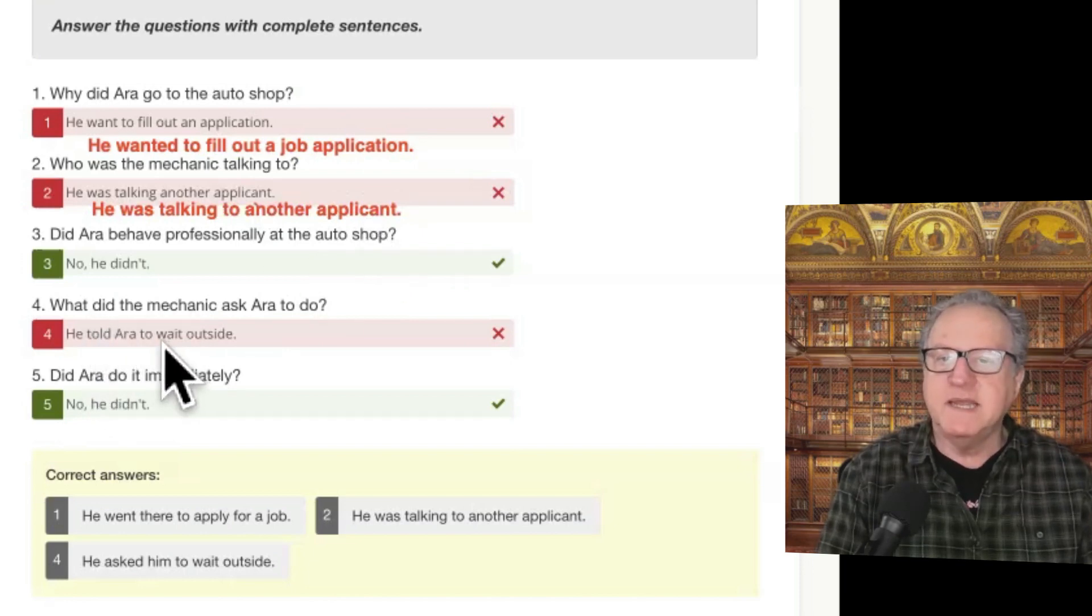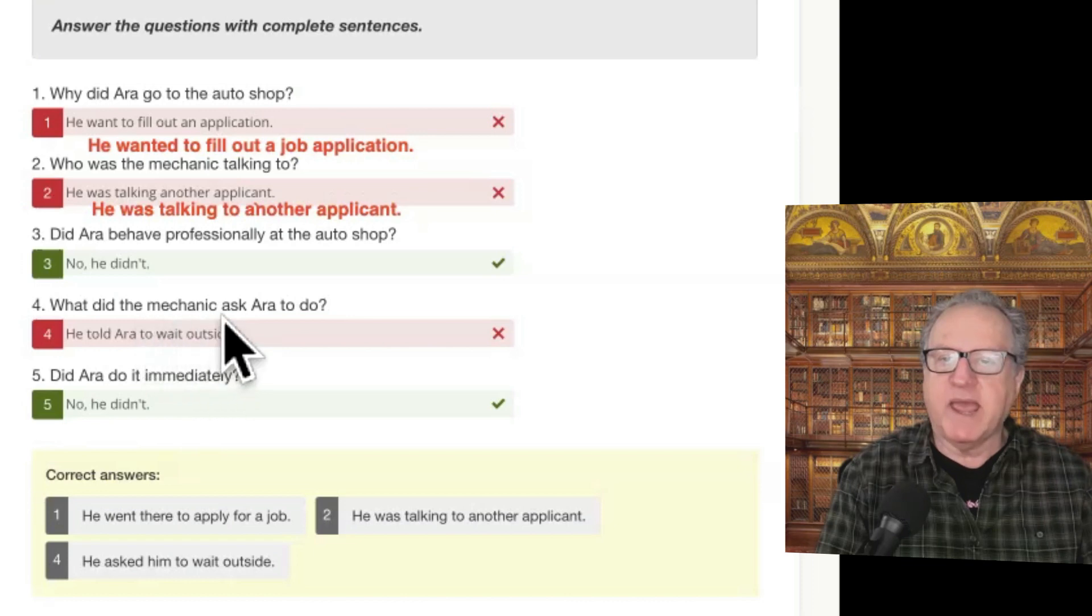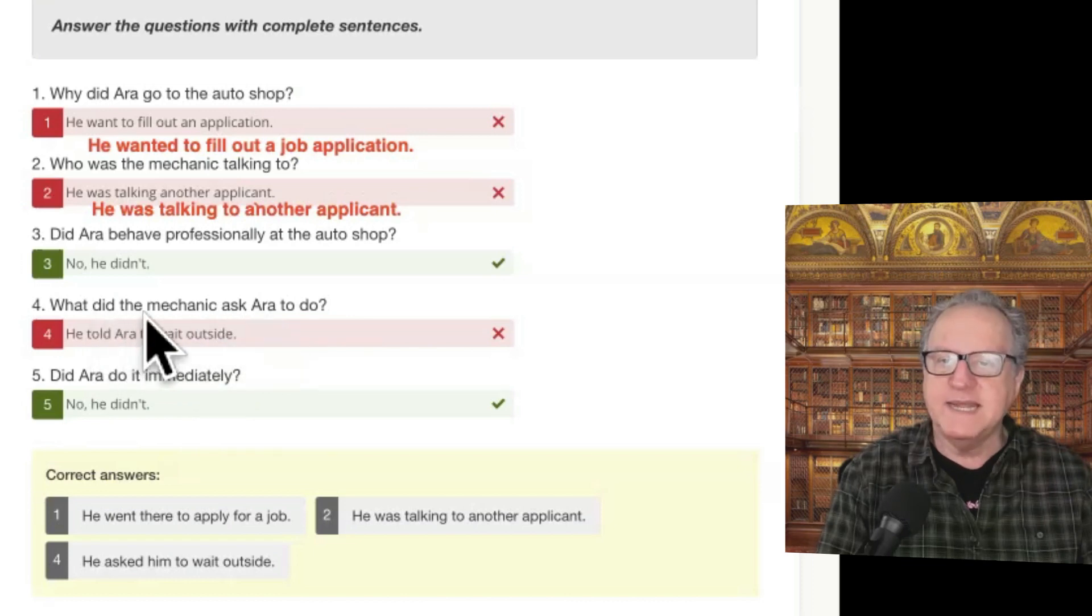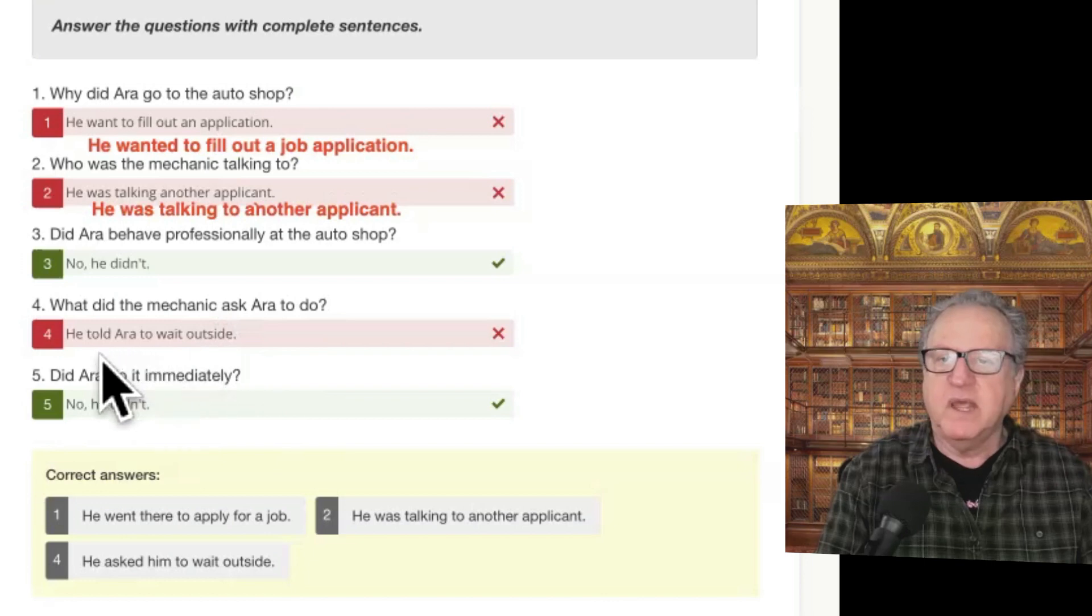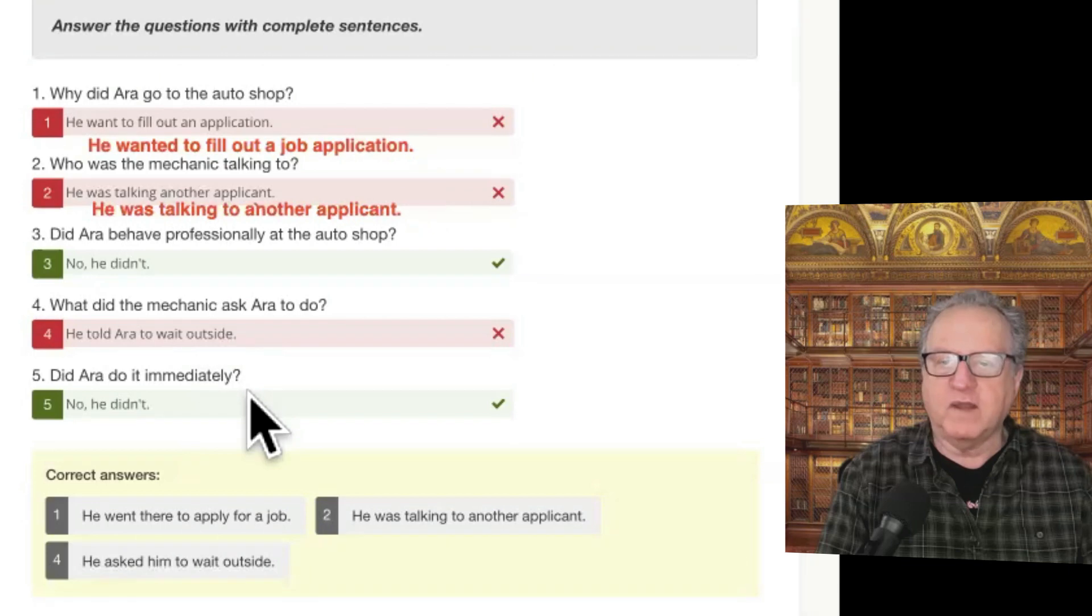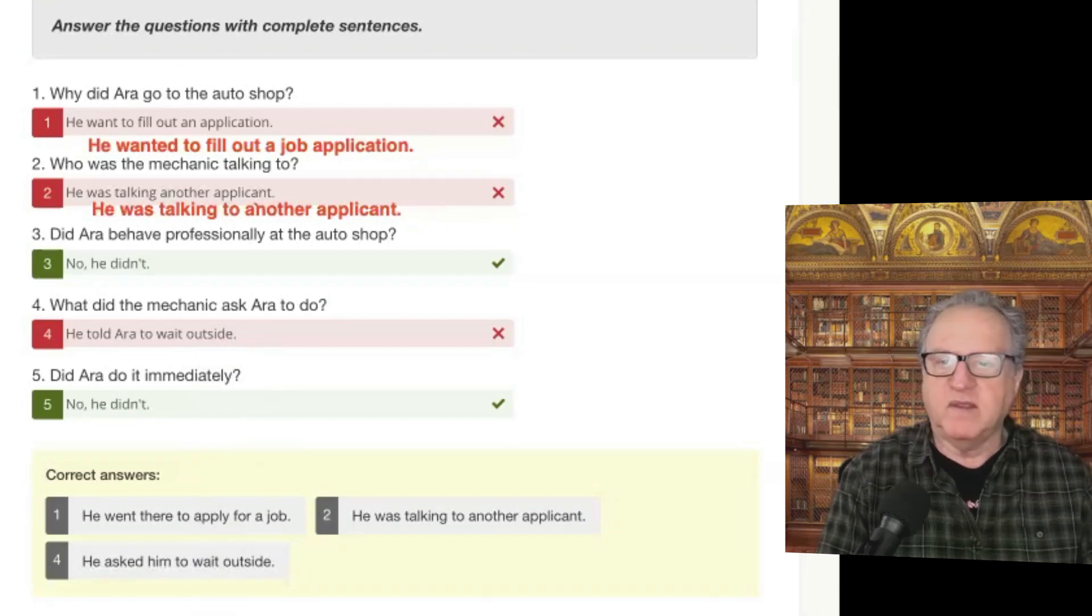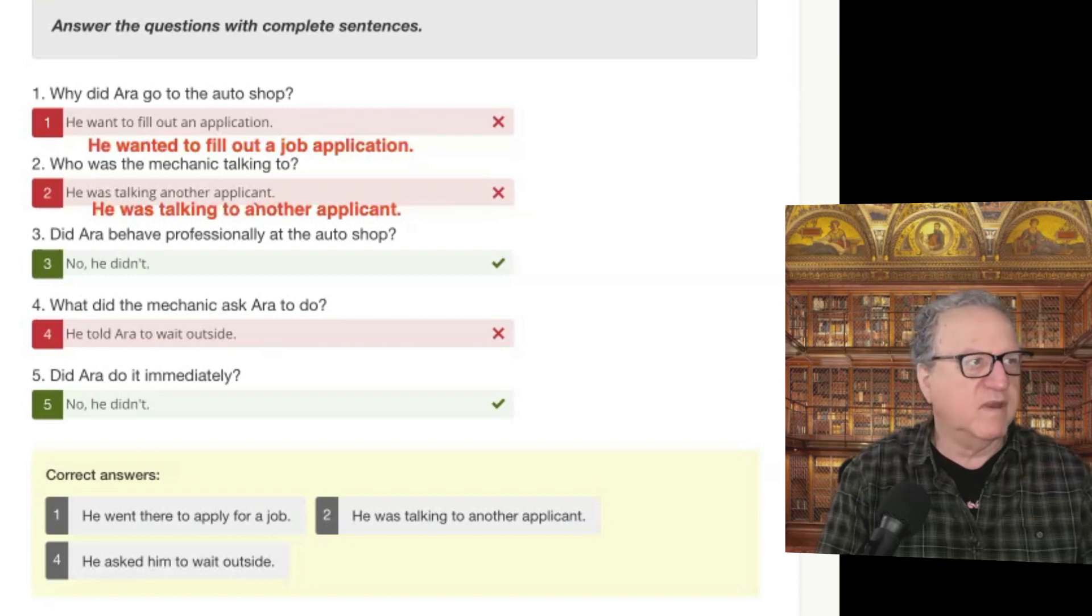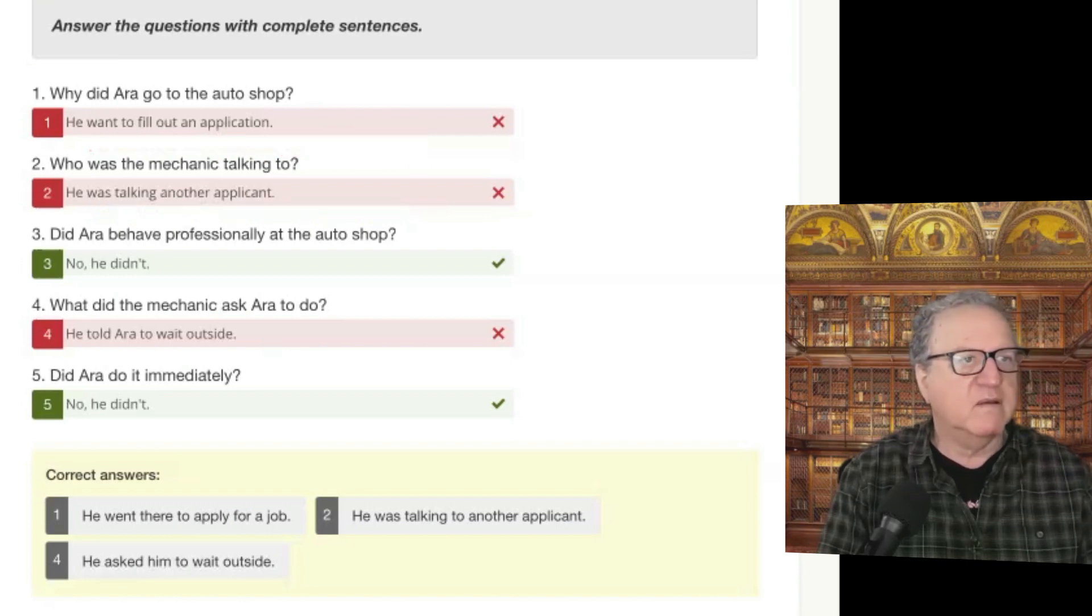What did the mechanic ask Eric to do? He told Eric to wait outside. That's perfect. And the only thing is they say he asked him, but told him is the same thing, more or less. Okay. Good job on that.